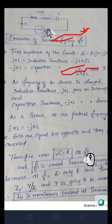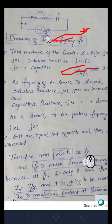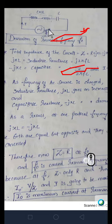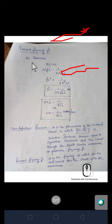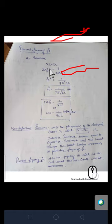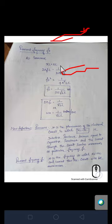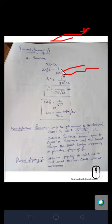F₀ is called the resonant frequency because it provides the highest current in the circuit. With this background, we will now derive the equation for F₀, the resonant frequency of the series resonant circuit — an important derivation frequently asked in question papers. At resonance, XL = XC. XL = 2πF₀L and XC = 1/(2πF₀C).